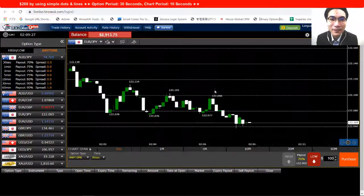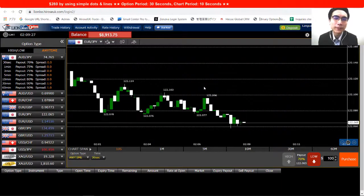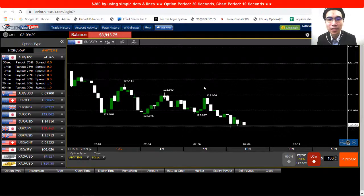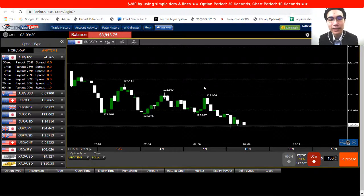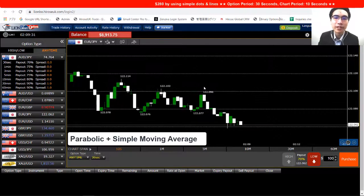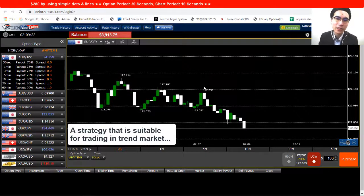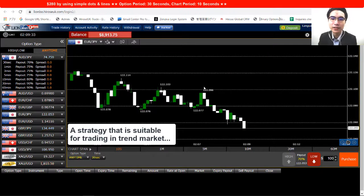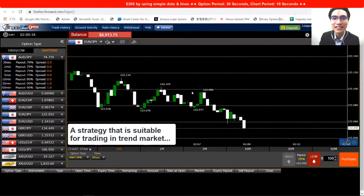Hi guys, this is Alan from Hersey Financial. Today I want to talk about the strategy I discussed yesterday again, which is the Parabolic with the Simple Moving Average. It's a really good strategy for trading trend markets, so I just want to bring it to your attention again before I move on to the next strategy.